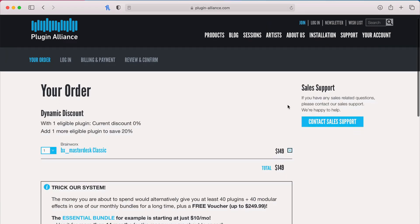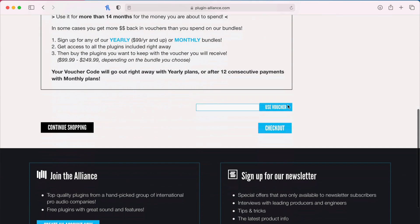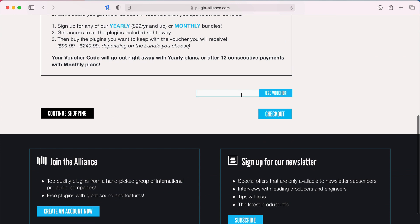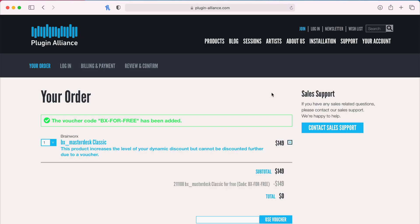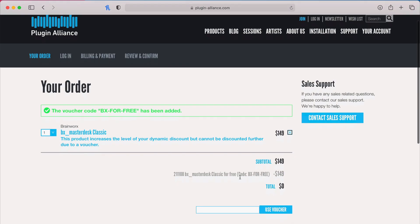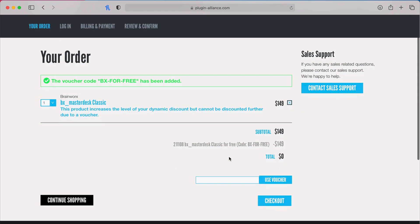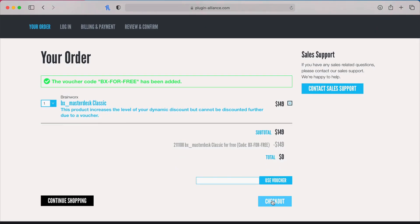And from here, you need to enter that code into the use voucher. So we'll use that right there. It's now been added for free. We'll go ahead and go on to checkout again for $0.